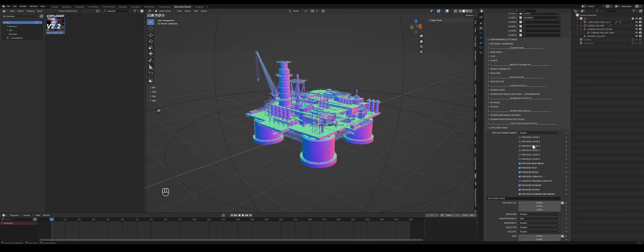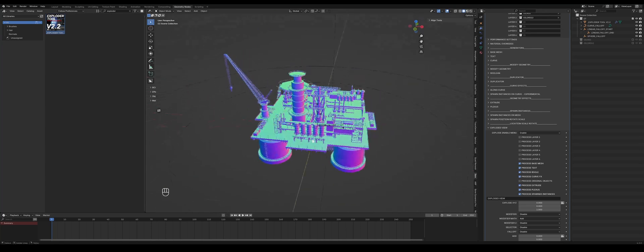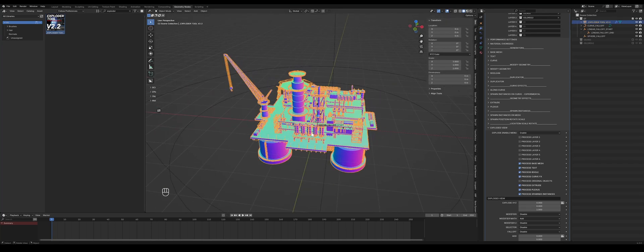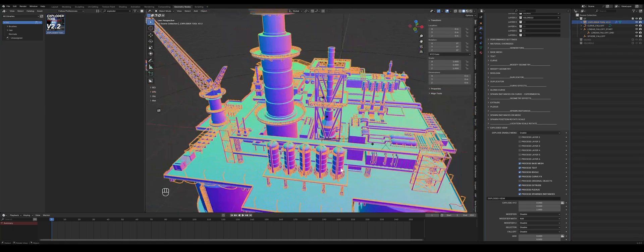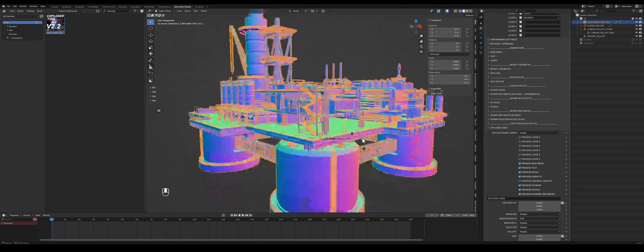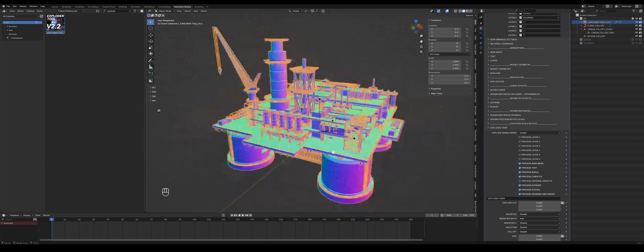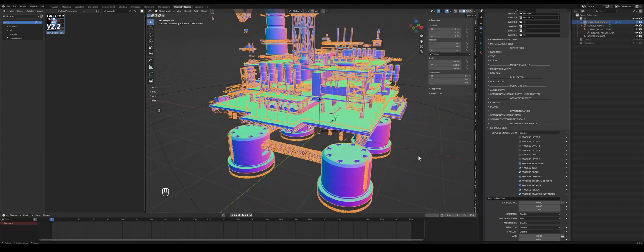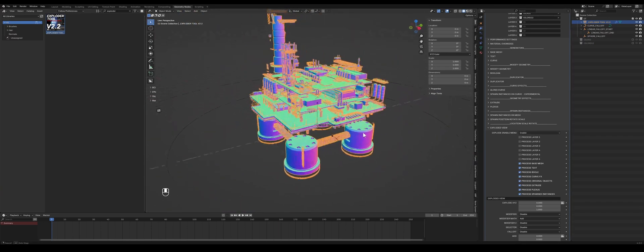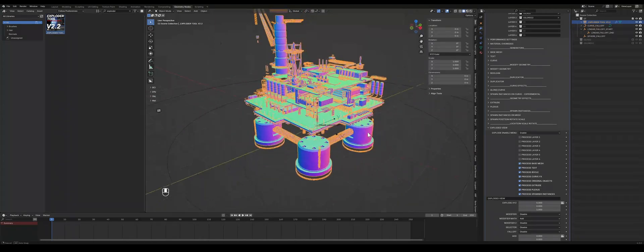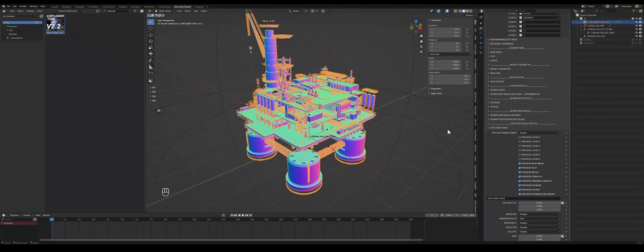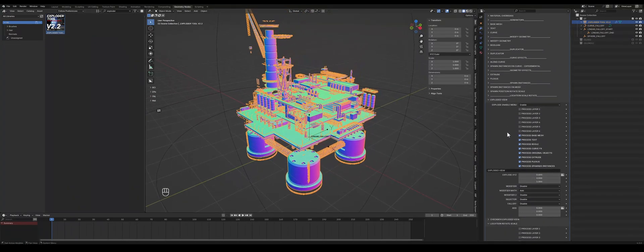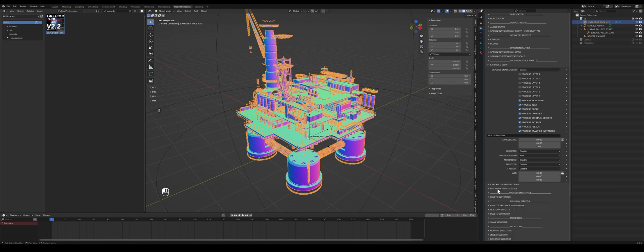So you can split it up into separate layers. So maybe you would only want to have these cylinders here explode upward. Put them in a separate layer and then check that specific layer, so only those objects will get exploded out.